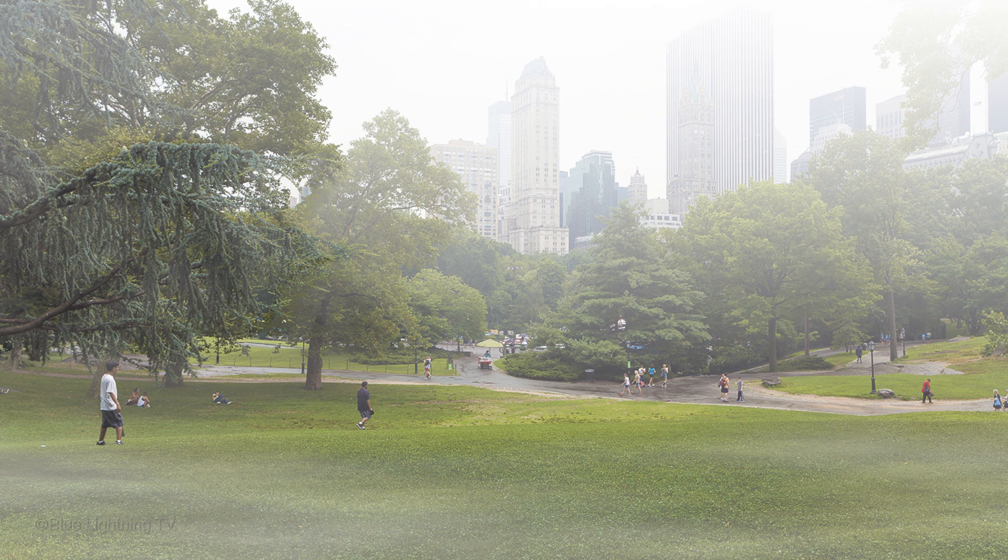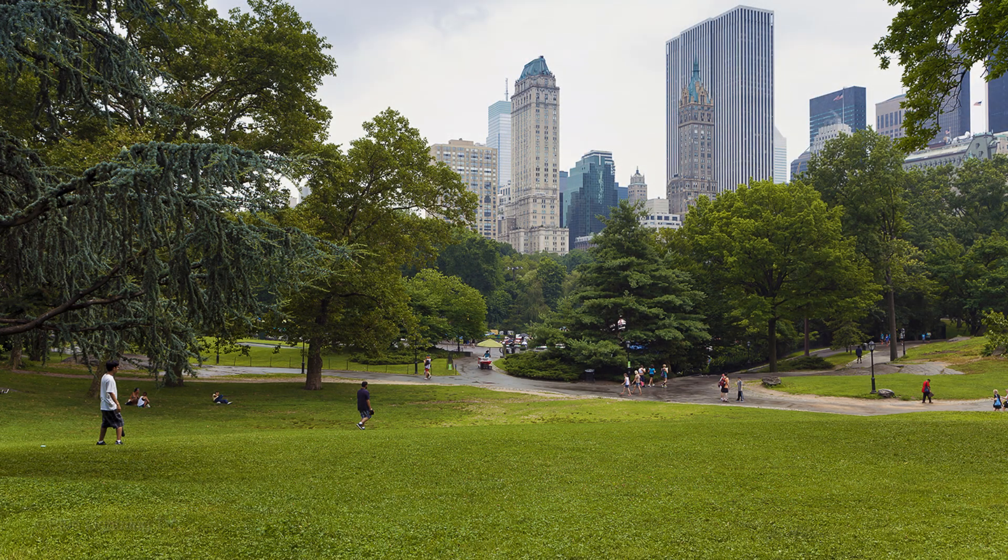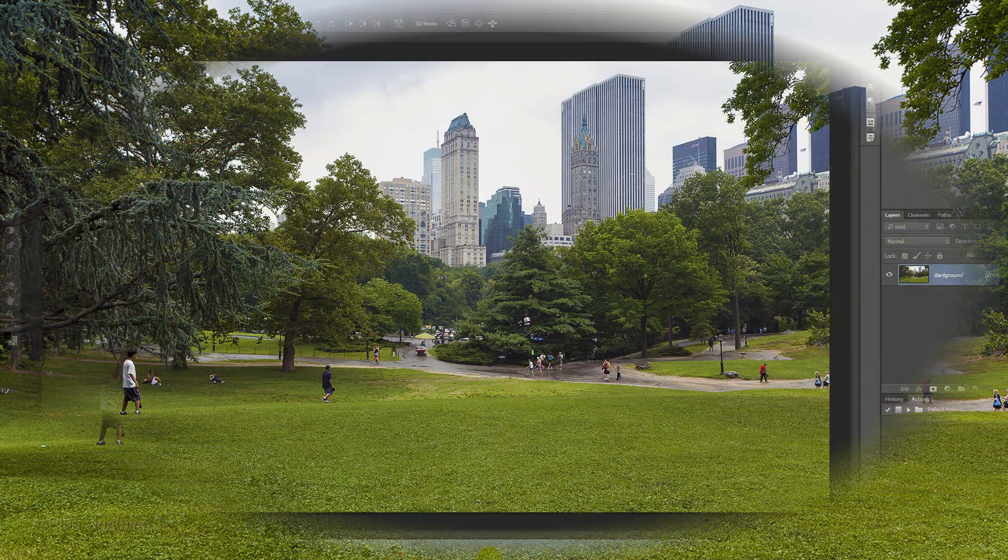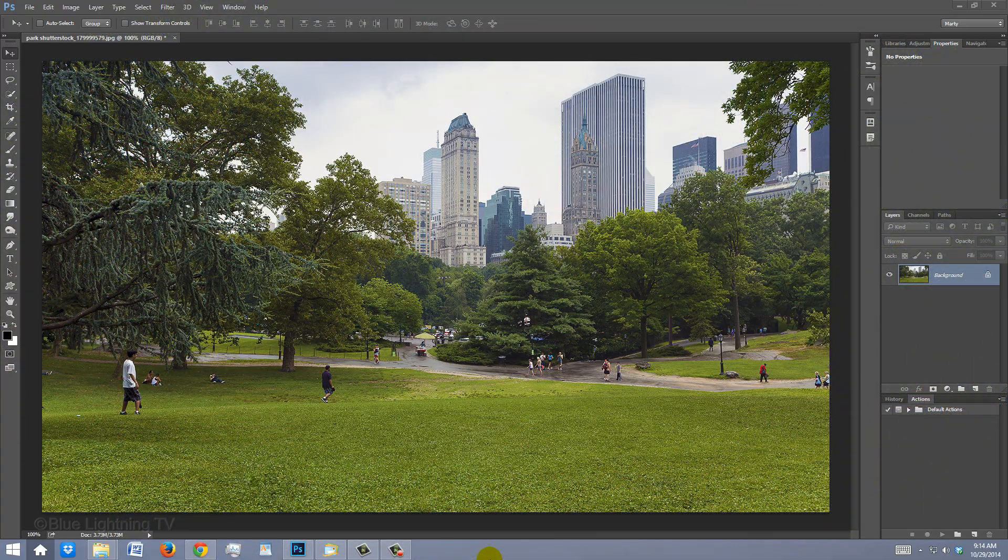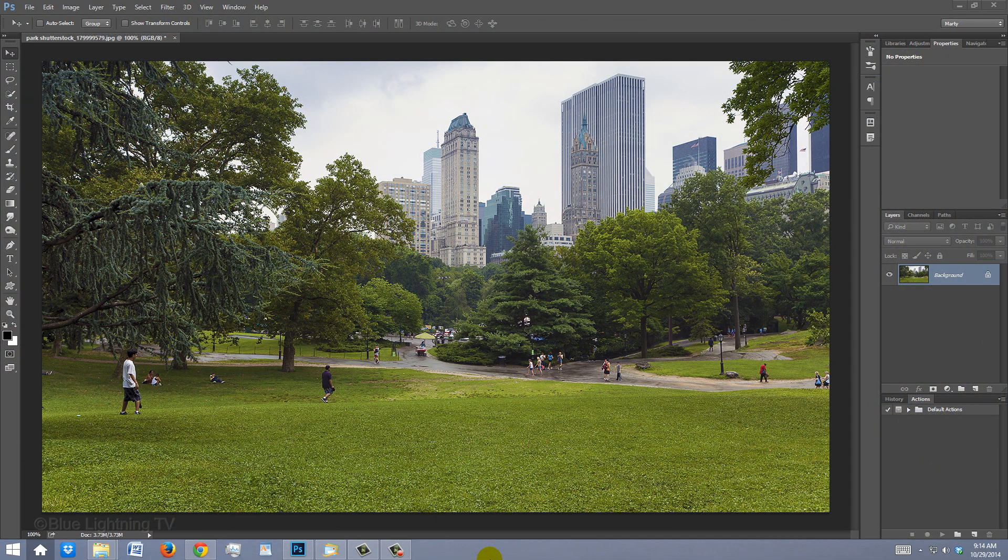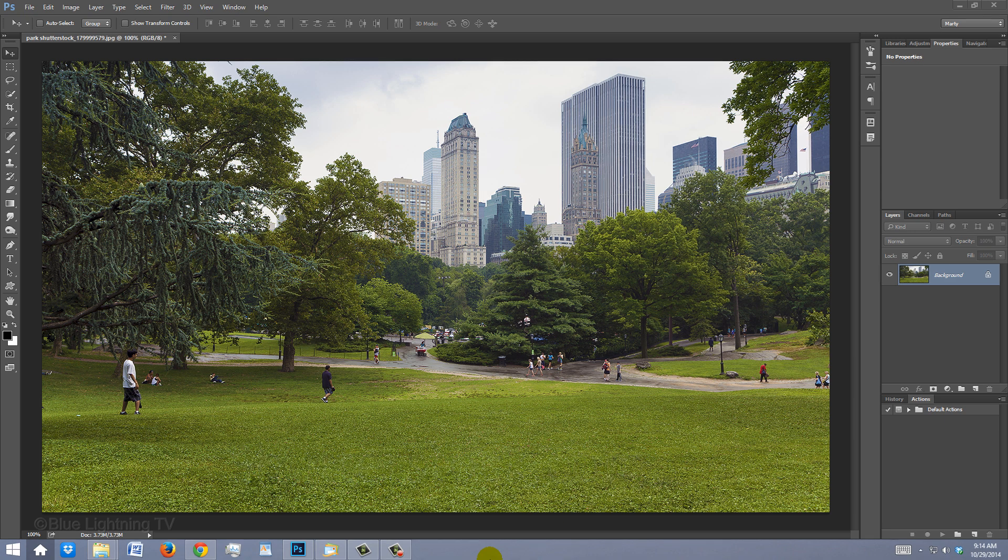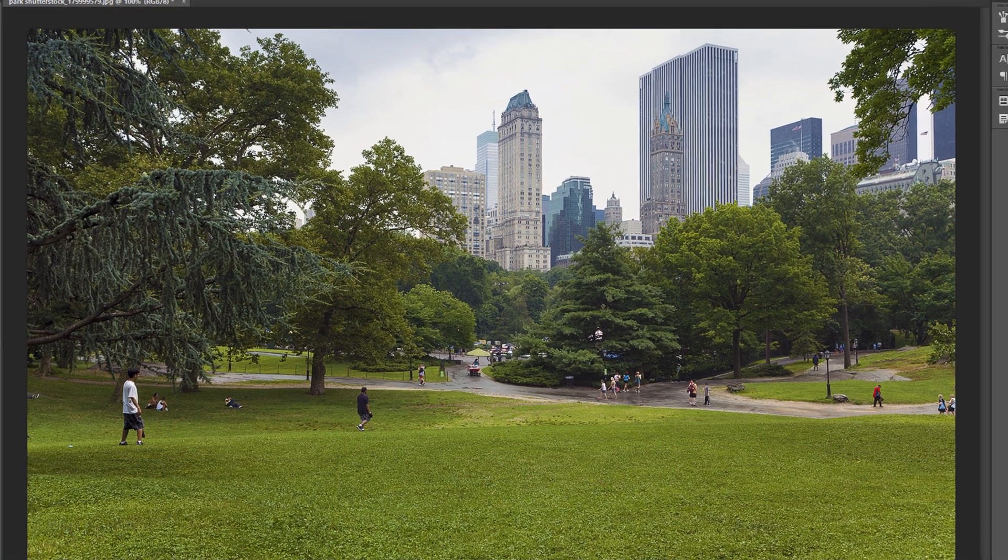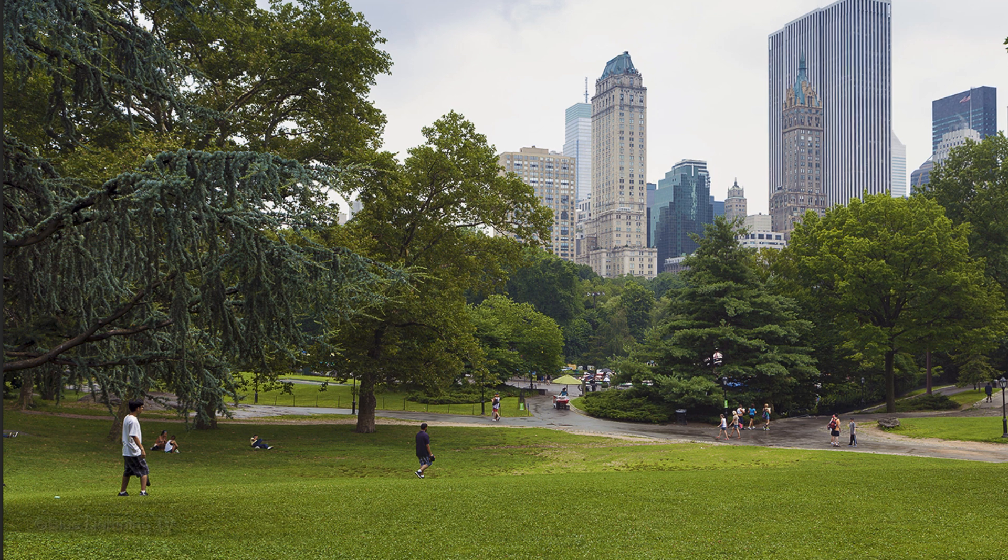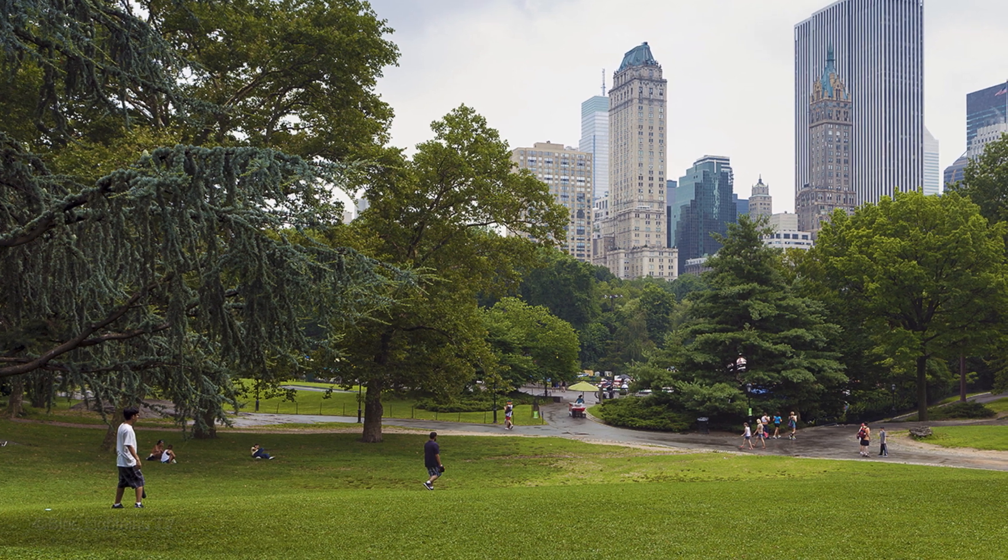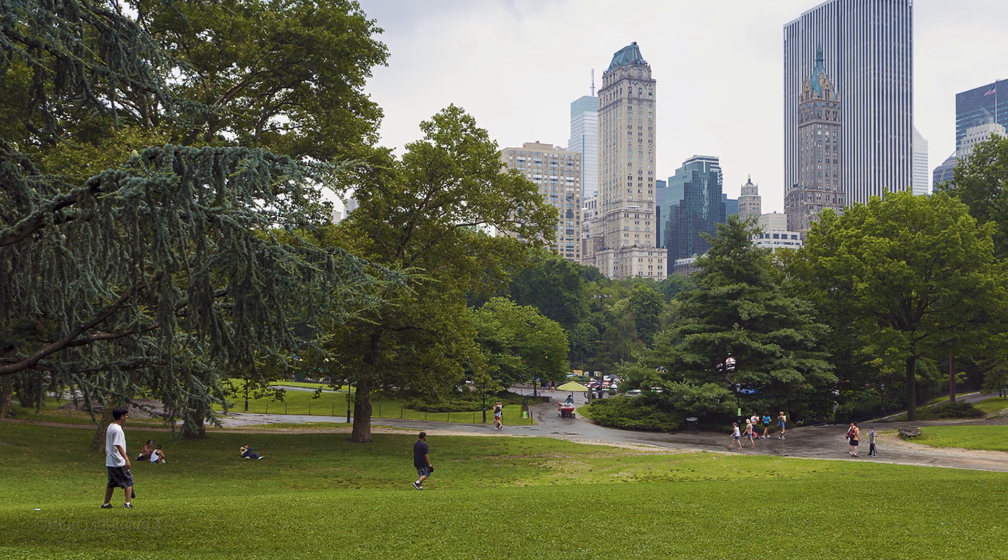I created this one from this photo and will show you how I did it. Open a photo you'd like to use. I downloaded this one from Shutterstock.com.